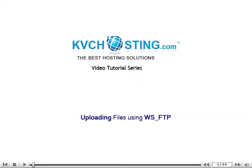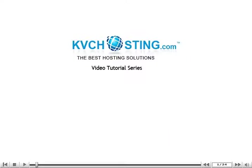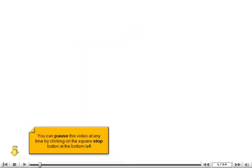Uploading files using WSFTP. You can pause this video at any time by clicking on the square stop button at the bottom left.